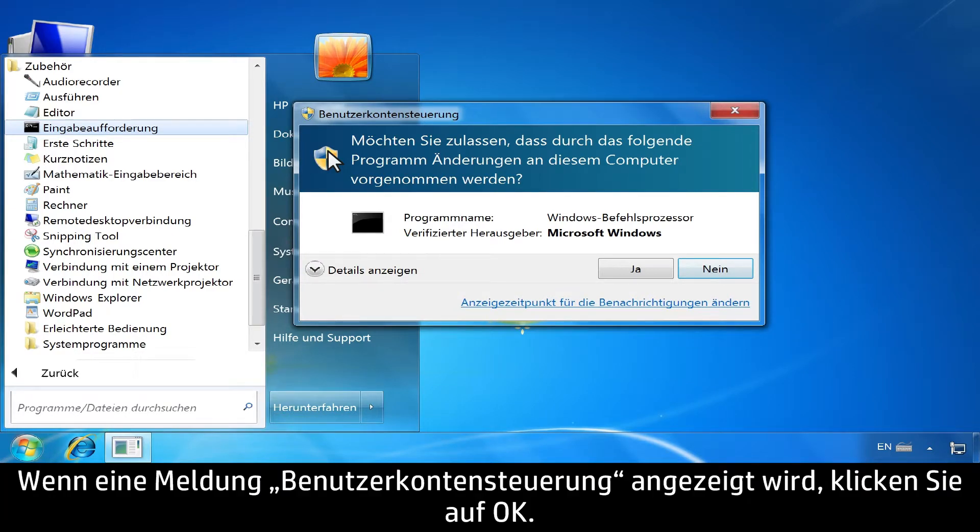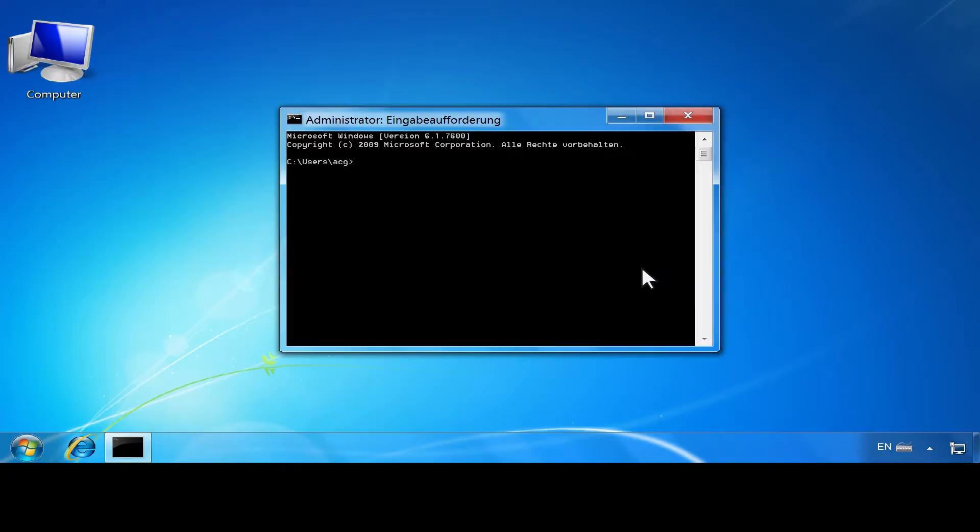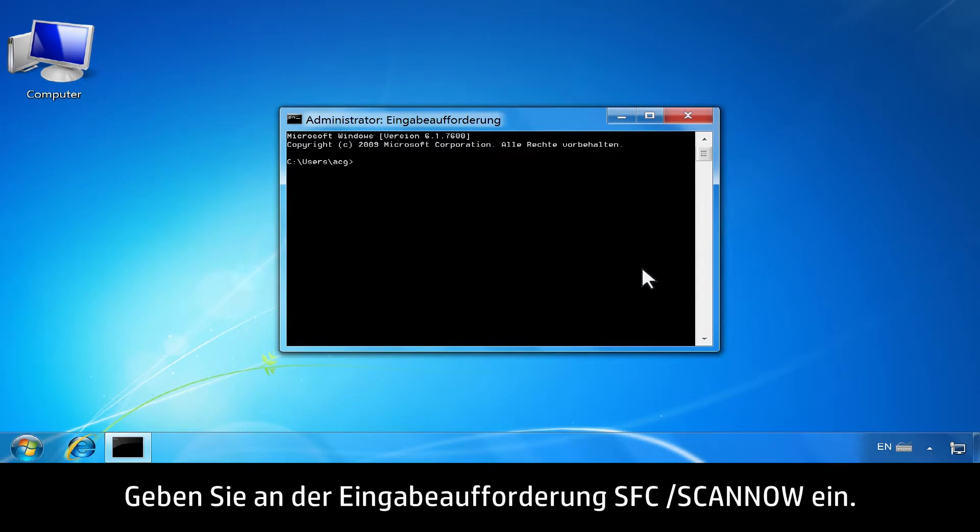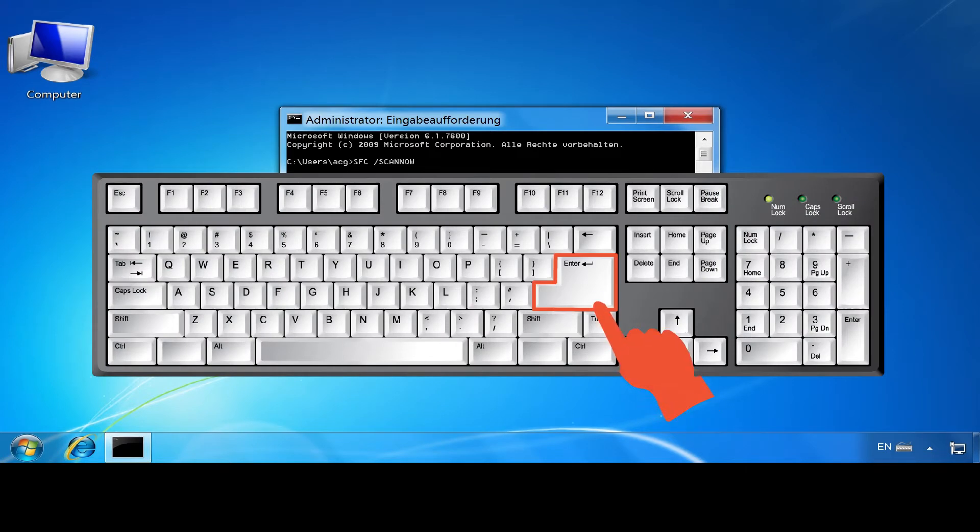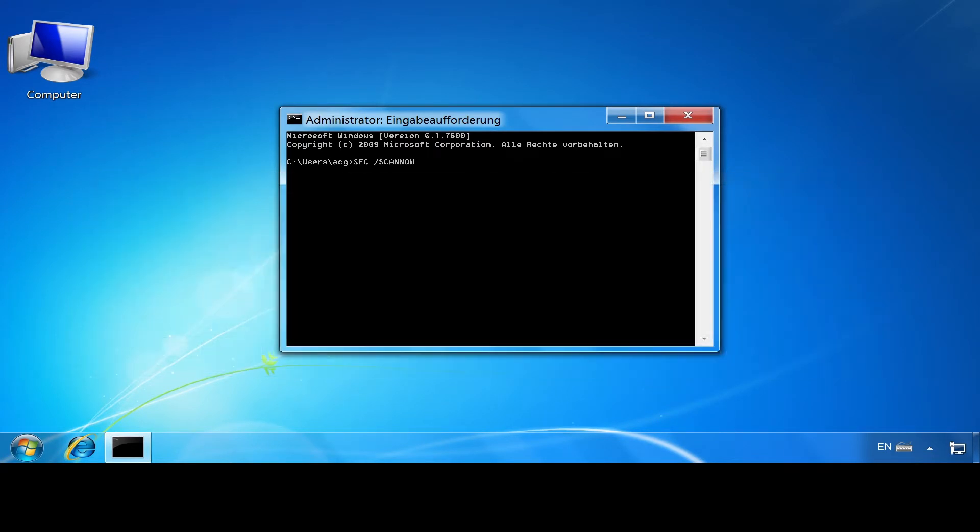If a User Account Control message opens, click OK. At the command line prompt, type SFC /SCANNOW, then press the Enter key.